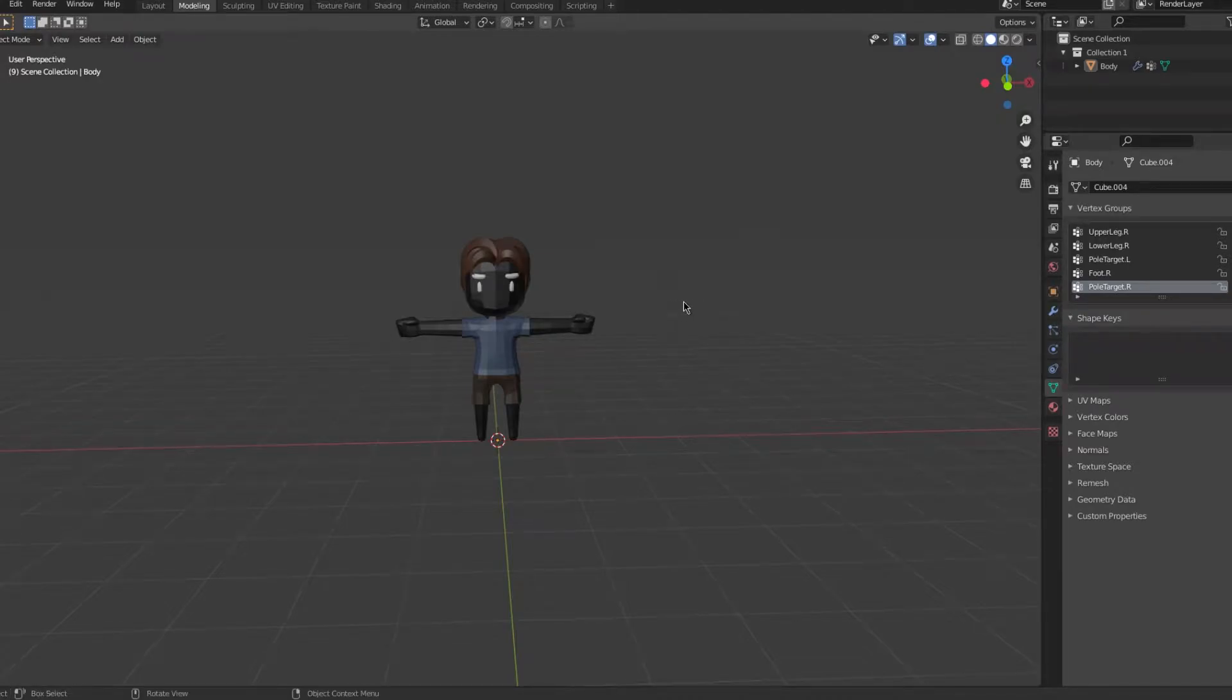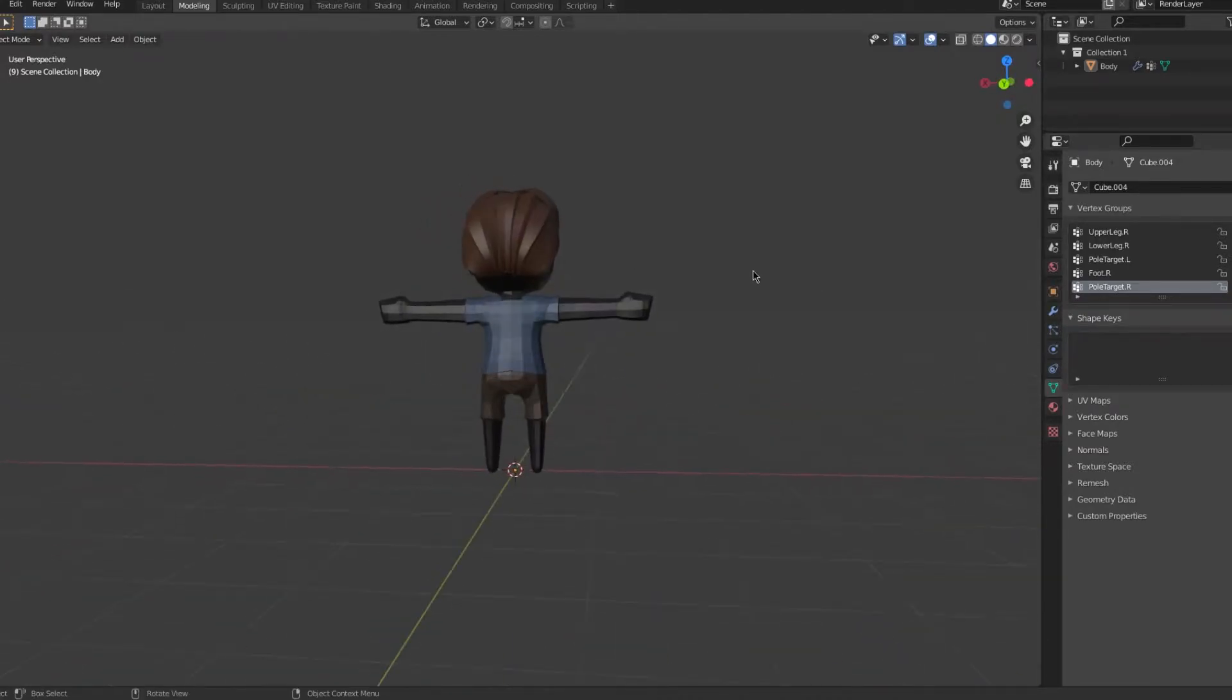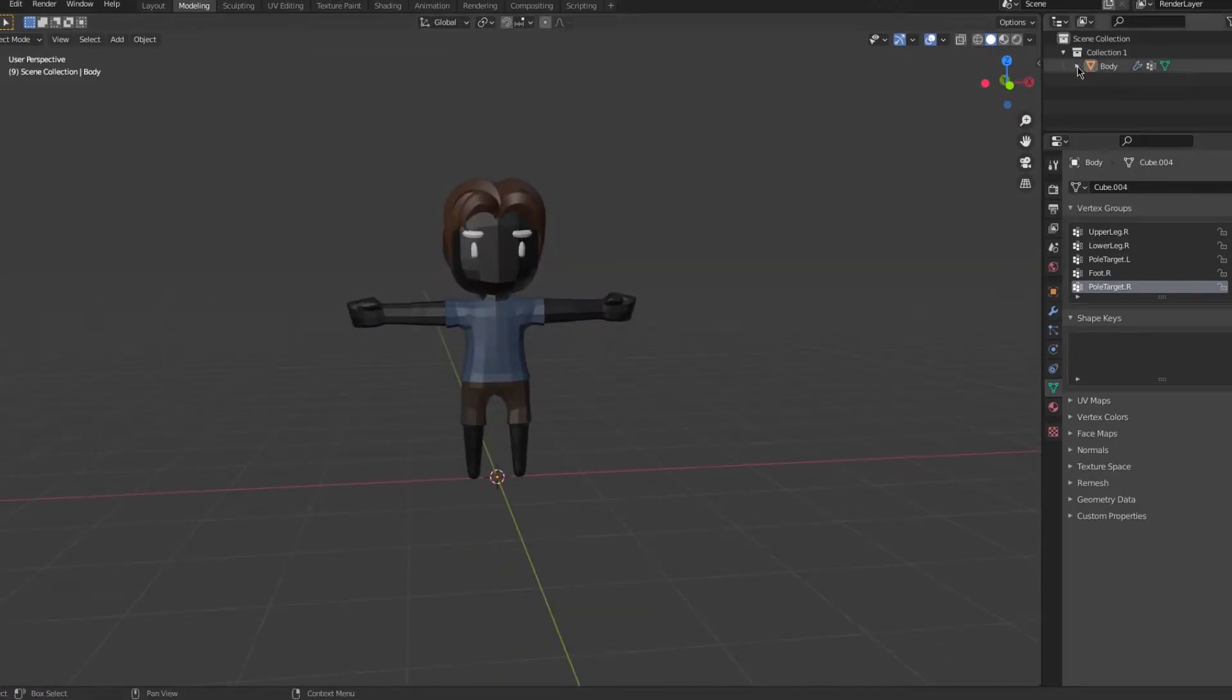Hello everyone! Today I'll be teaching you how to quickly animate your character for your game, so let's get started.